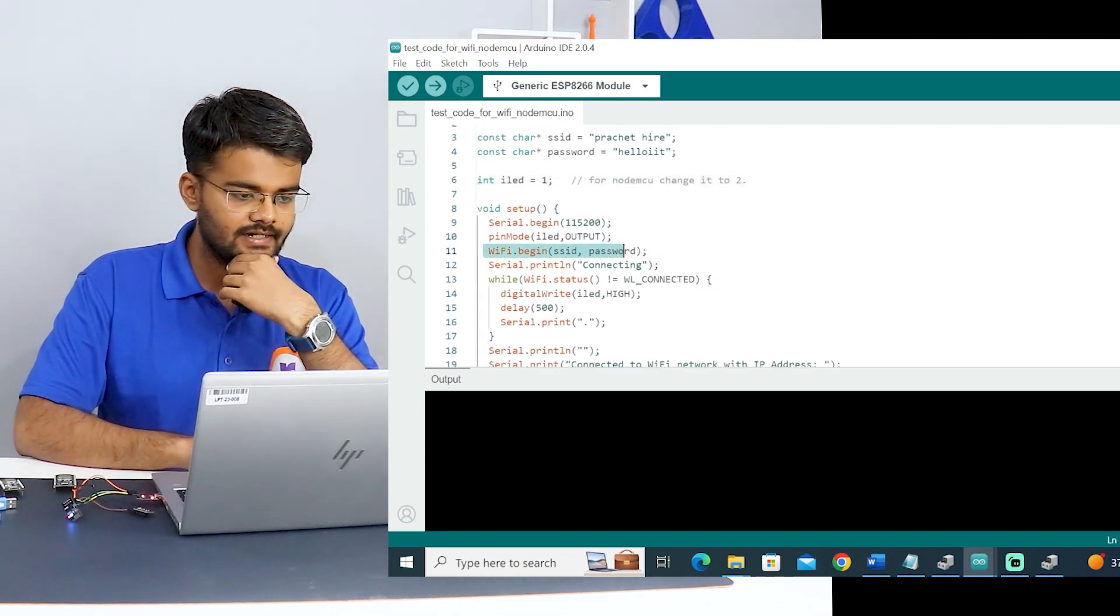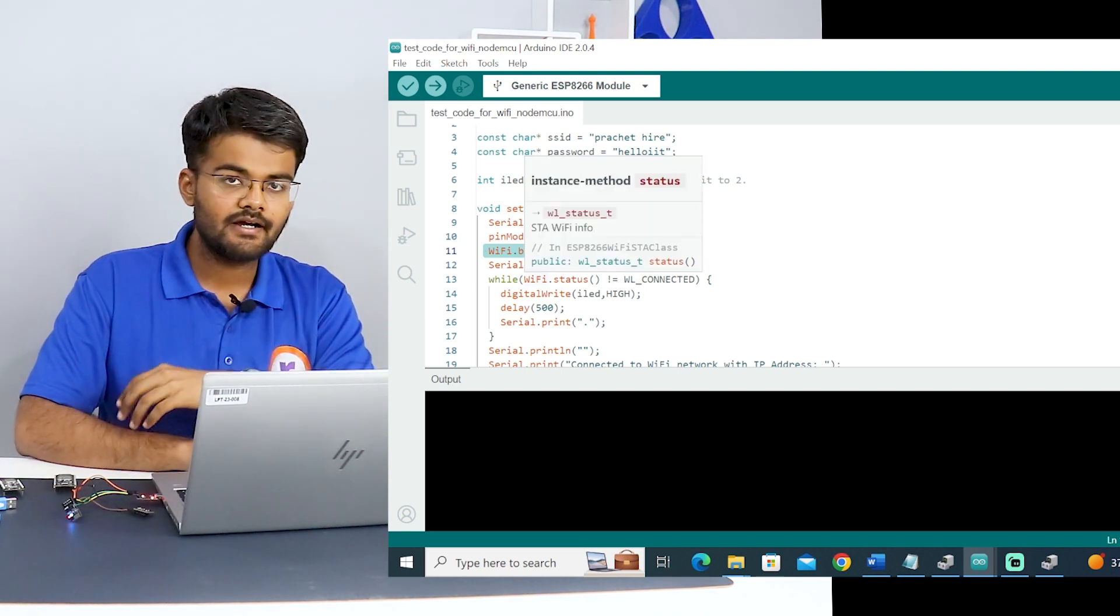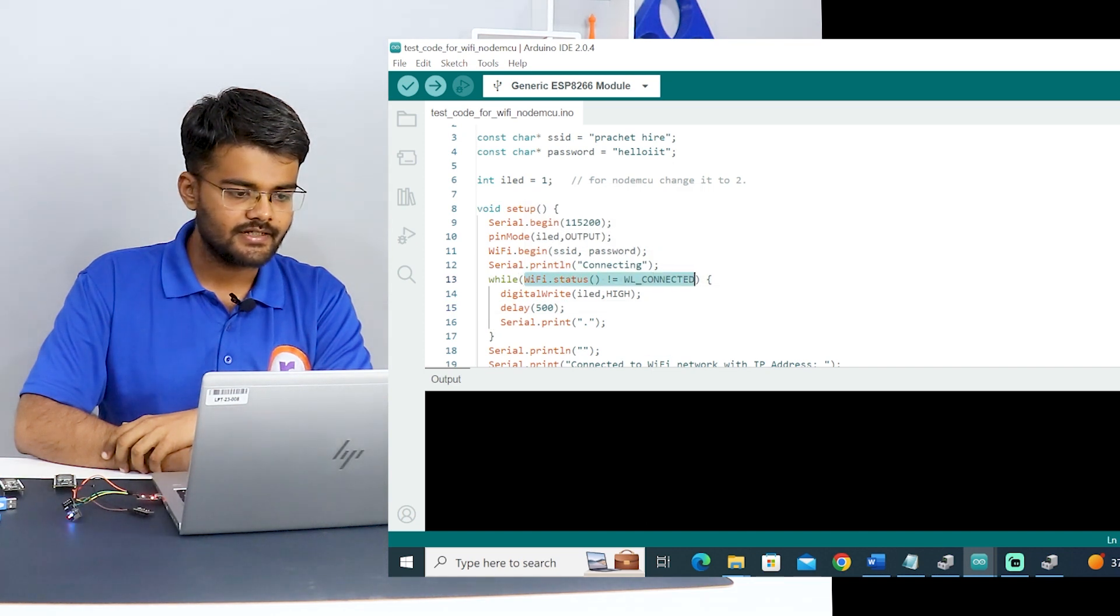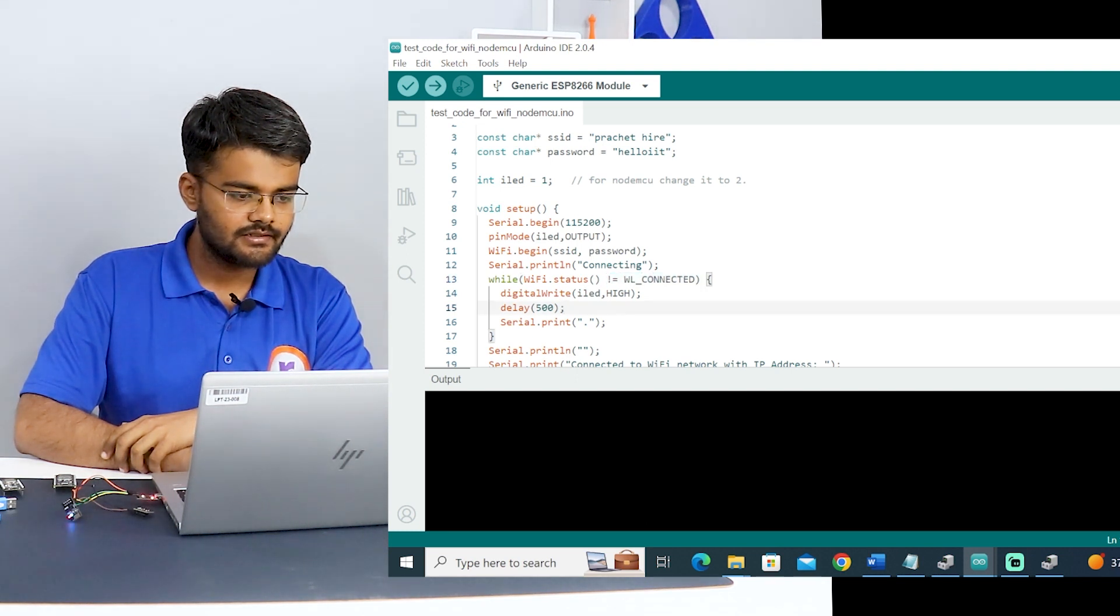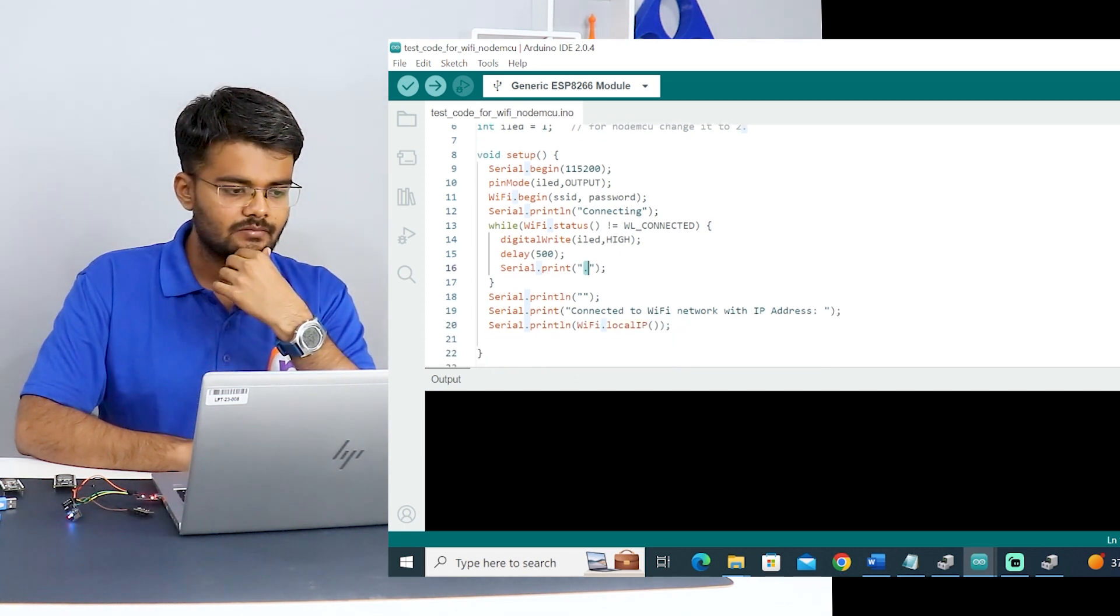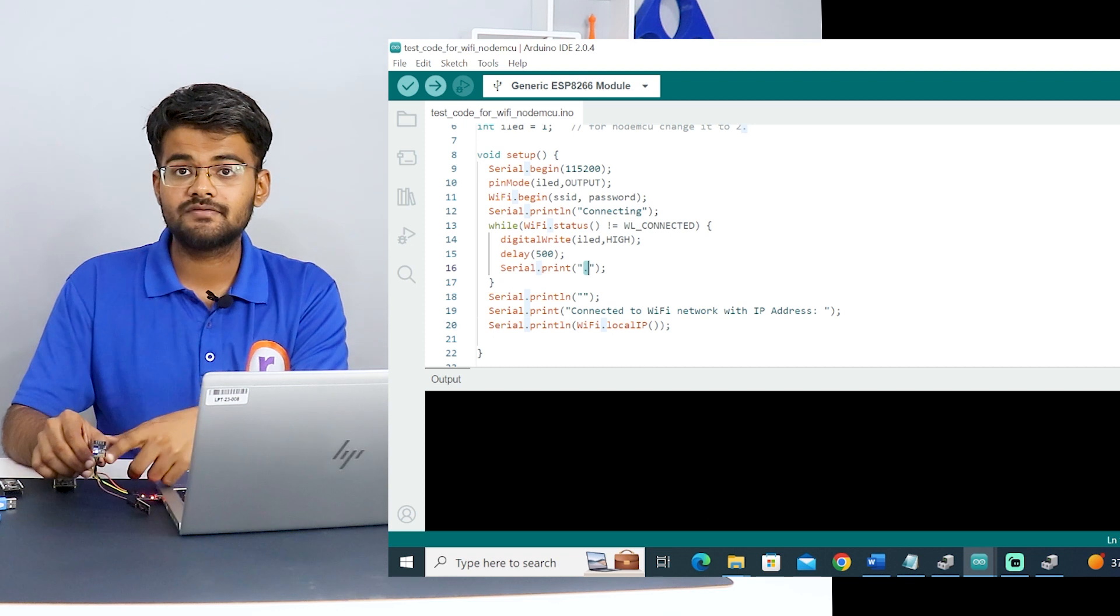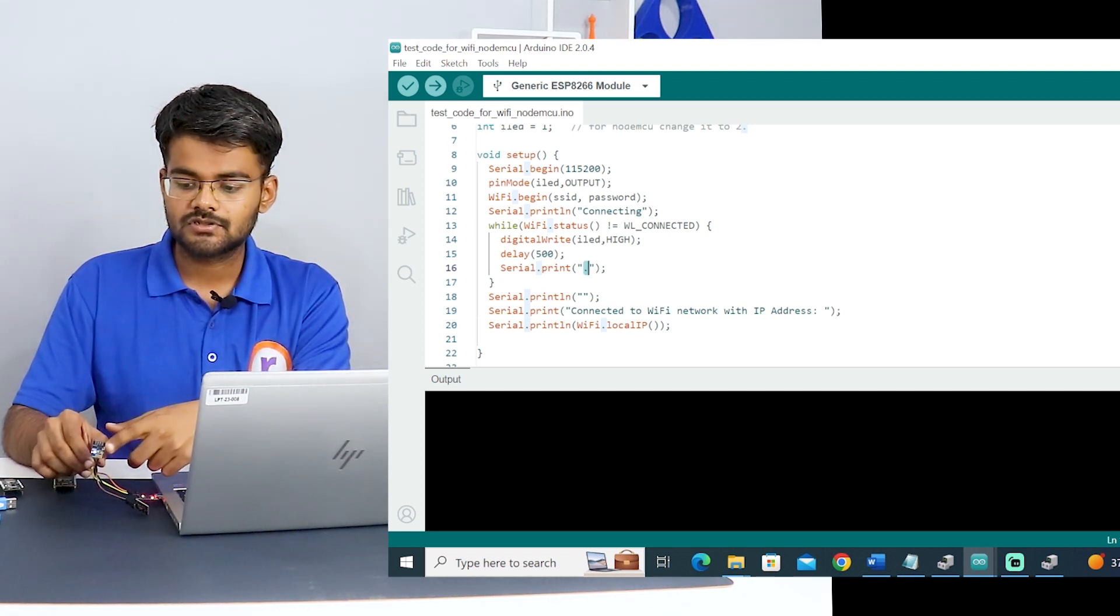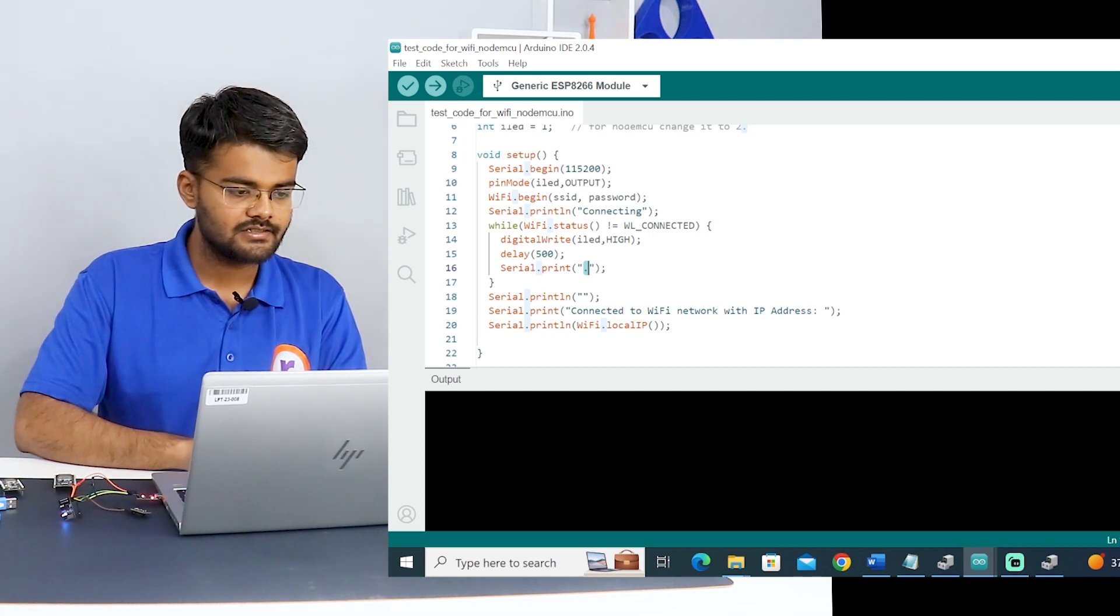I will explain this code. WiFi dot begin, SSID and password will go in this field. So start the WiFi, and then it will search for the WiFi. If it's not connected, this line means if it's not connected, then it will print dot. Dots will get printed on the serial monitor. But in this case, this will not happen because we are using GPIO 1 pin. The serial monitor message will not be shown.